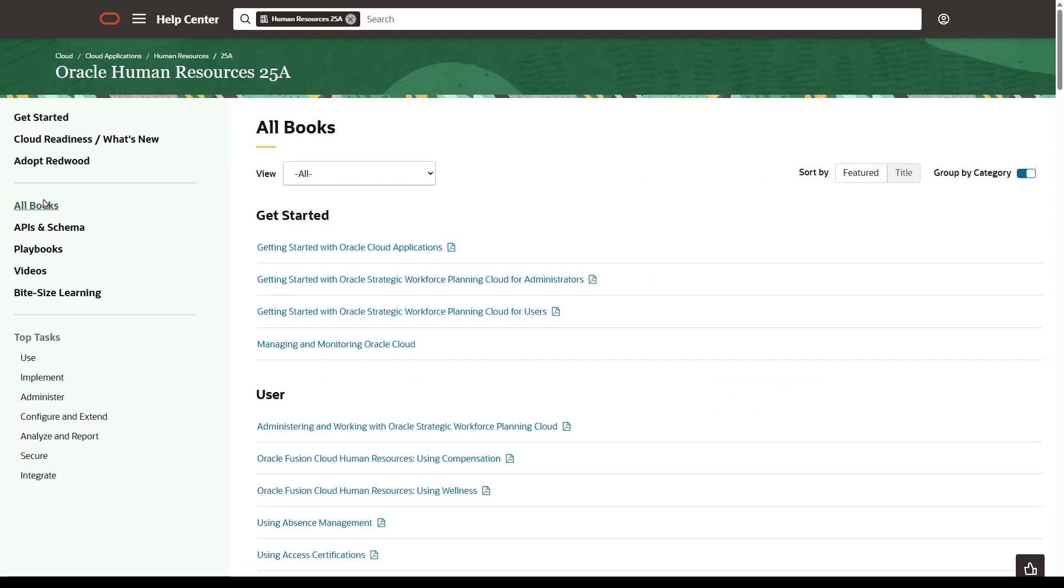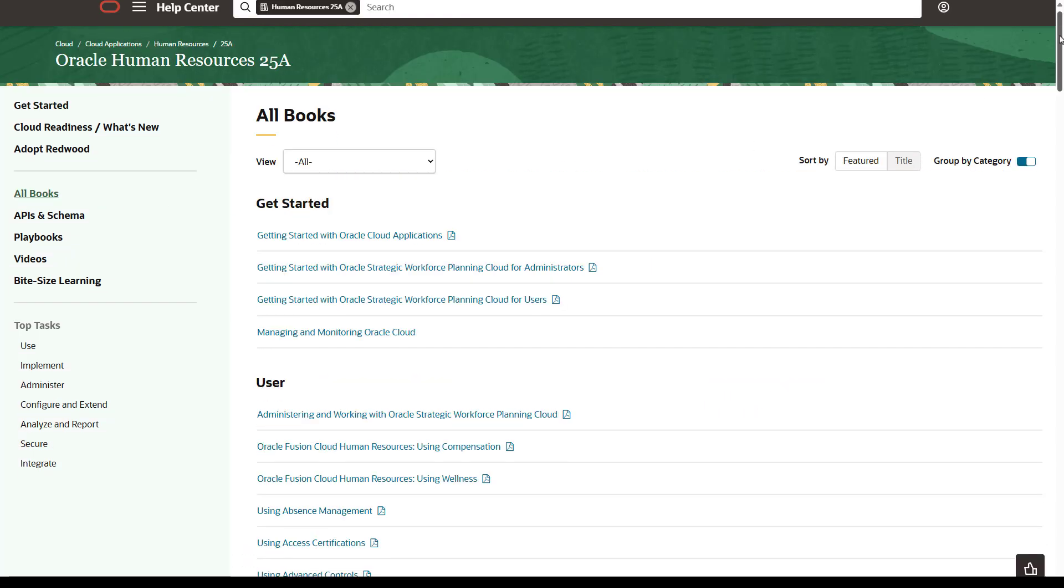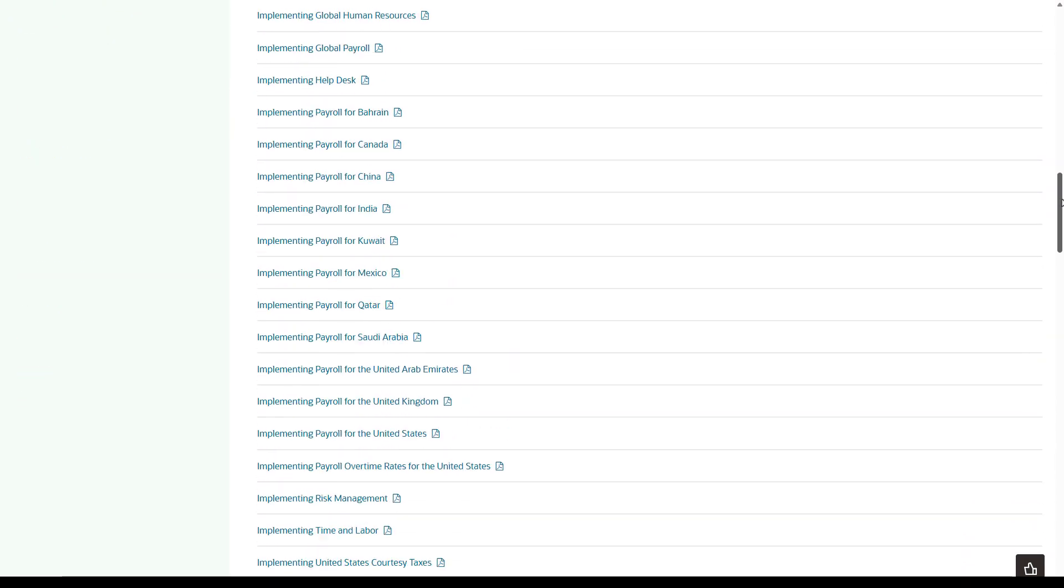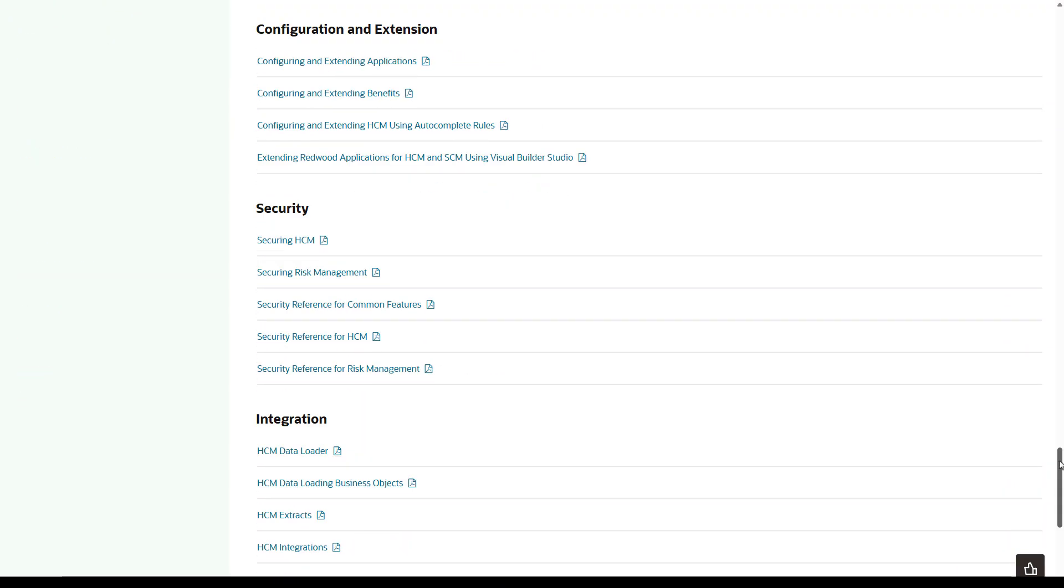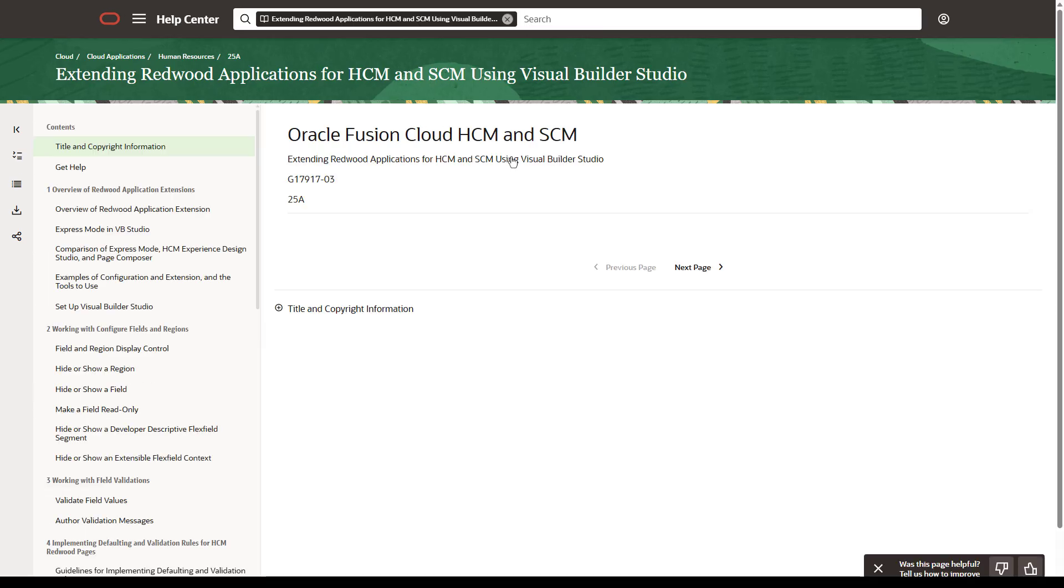The Configuration and Extension section is near the bottom of the page. Drill down into the book. You're once again in the pillar-specific document. Now that you know how to get here, it's time to learn how to check your requirements.